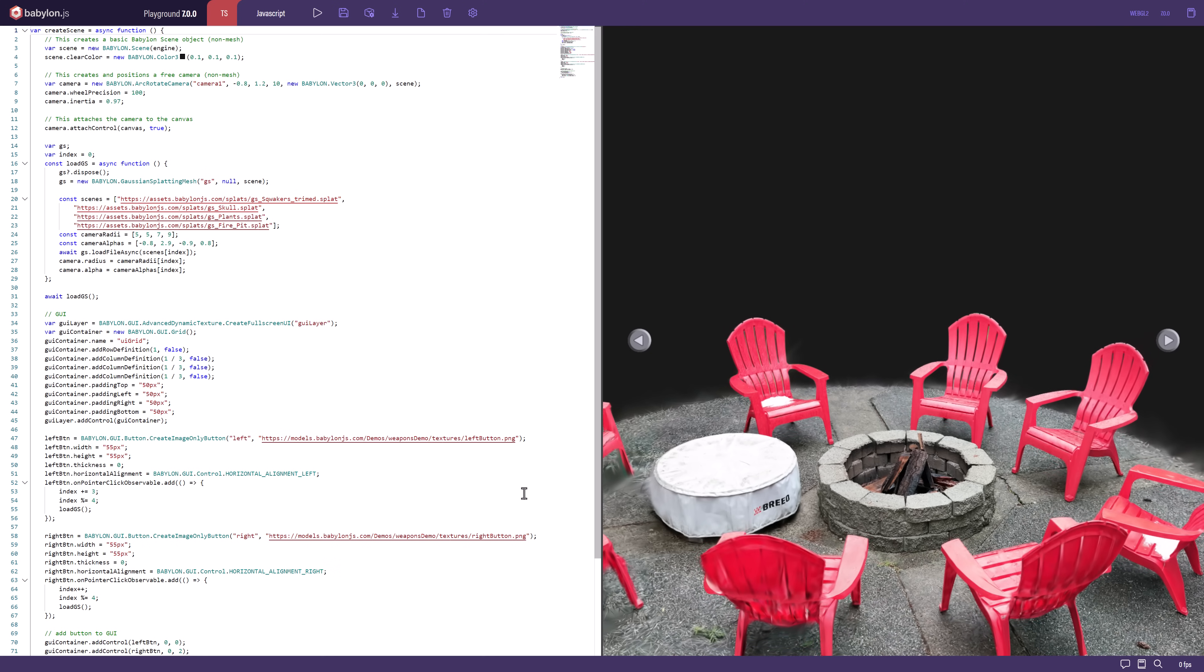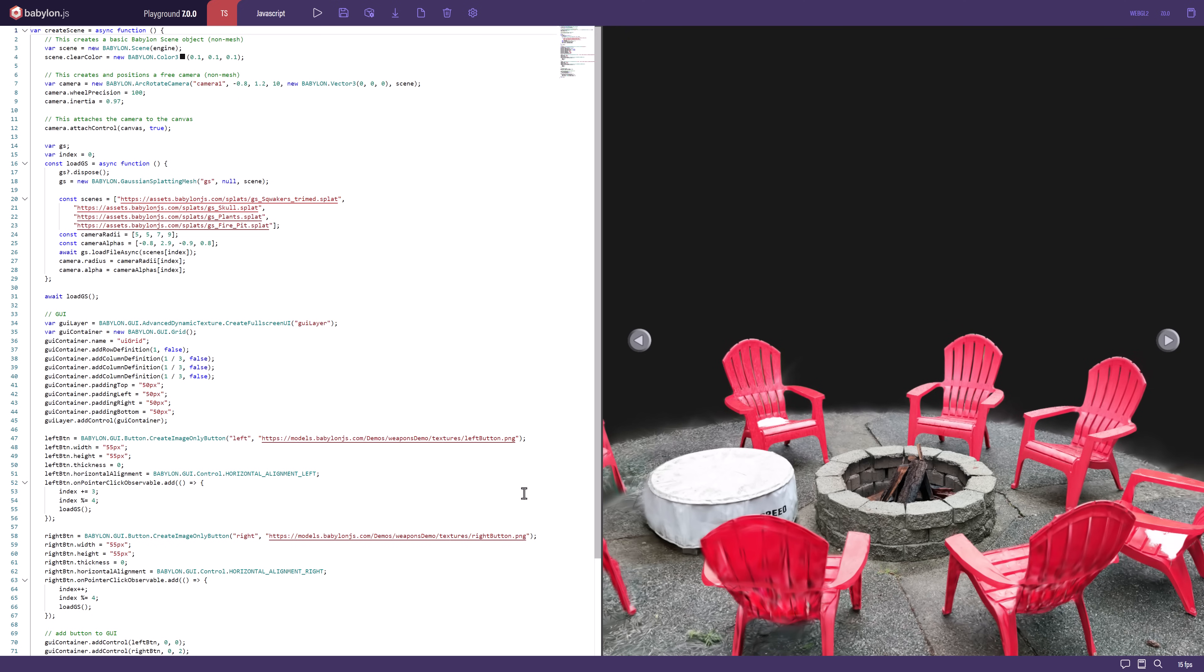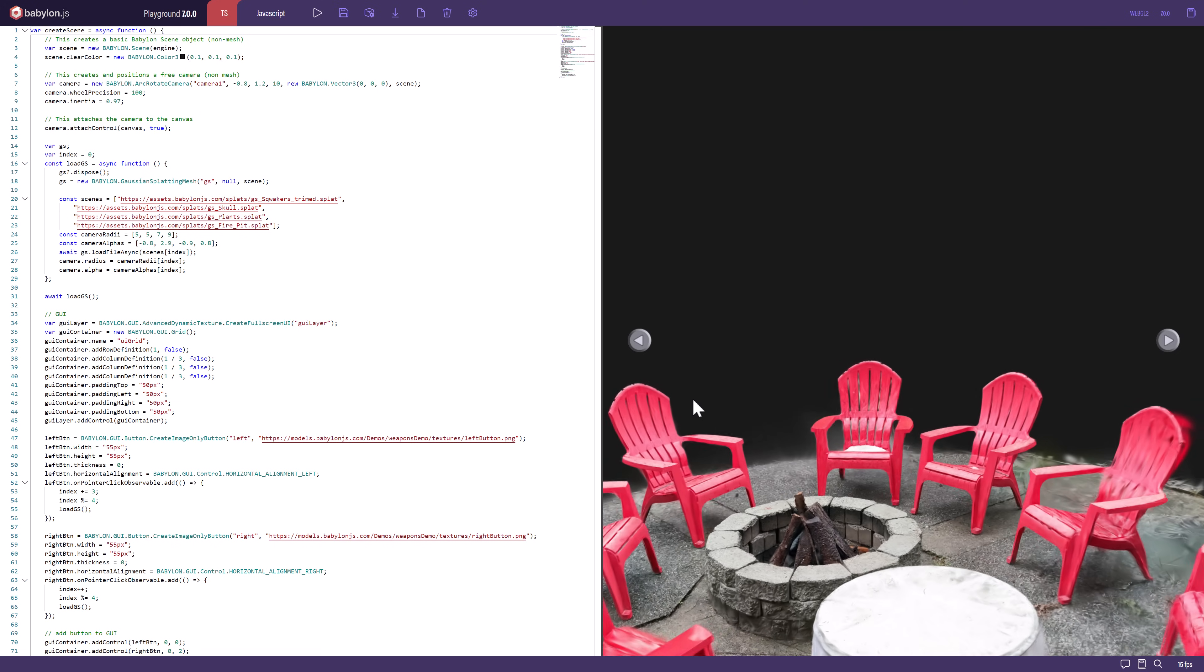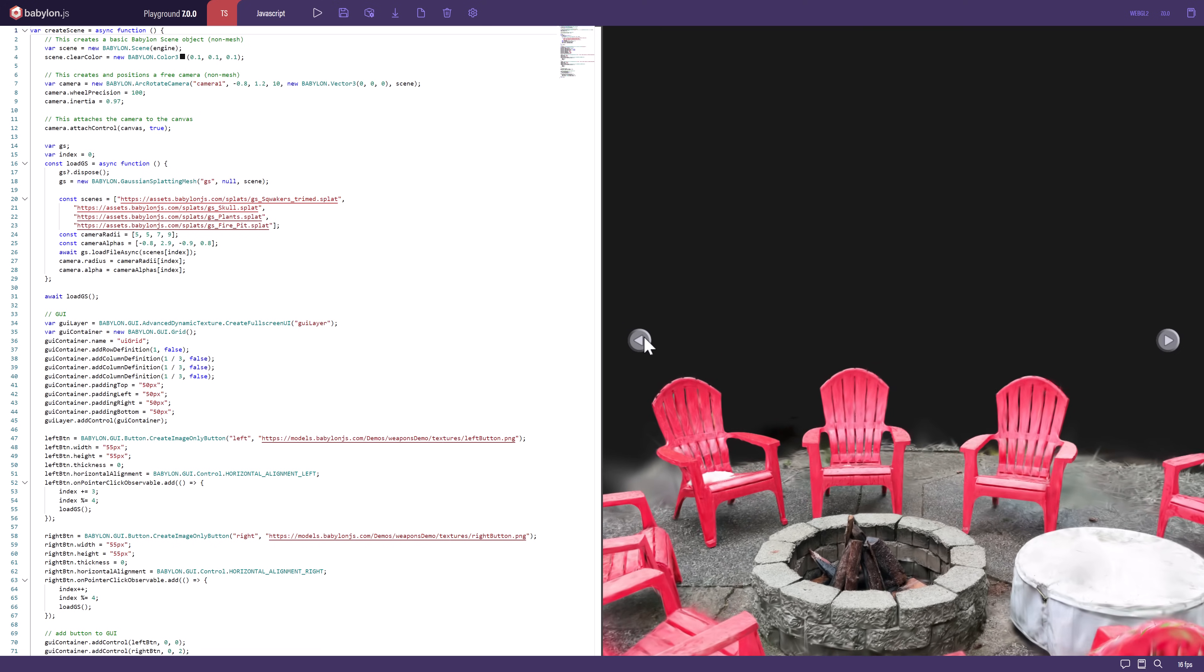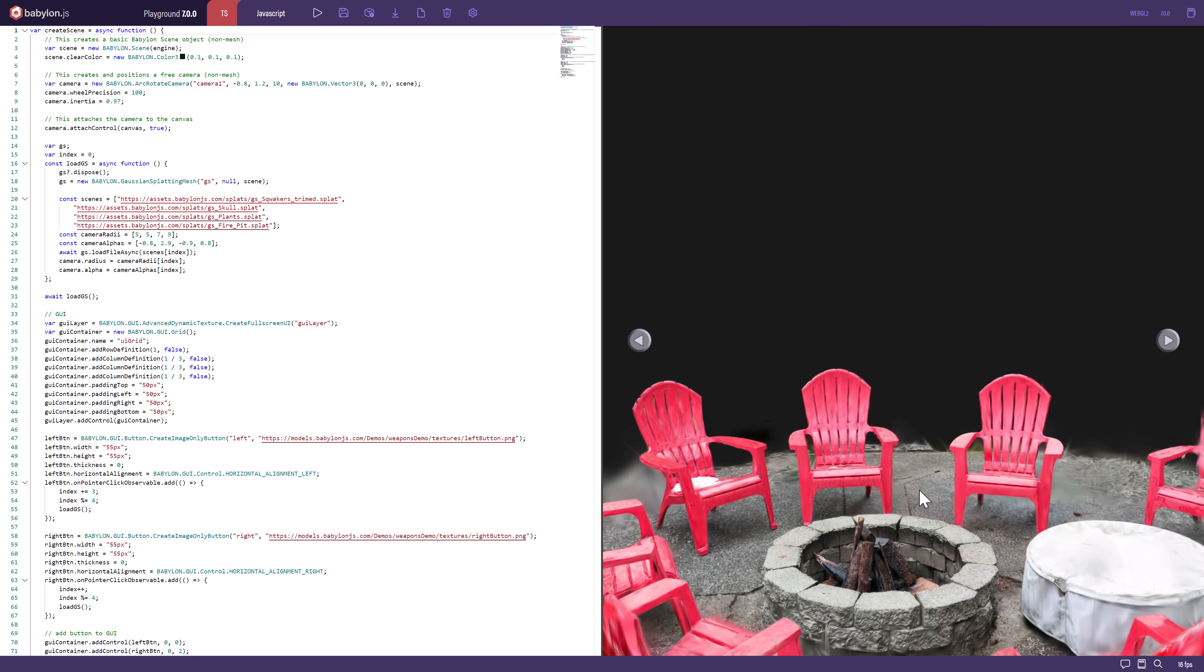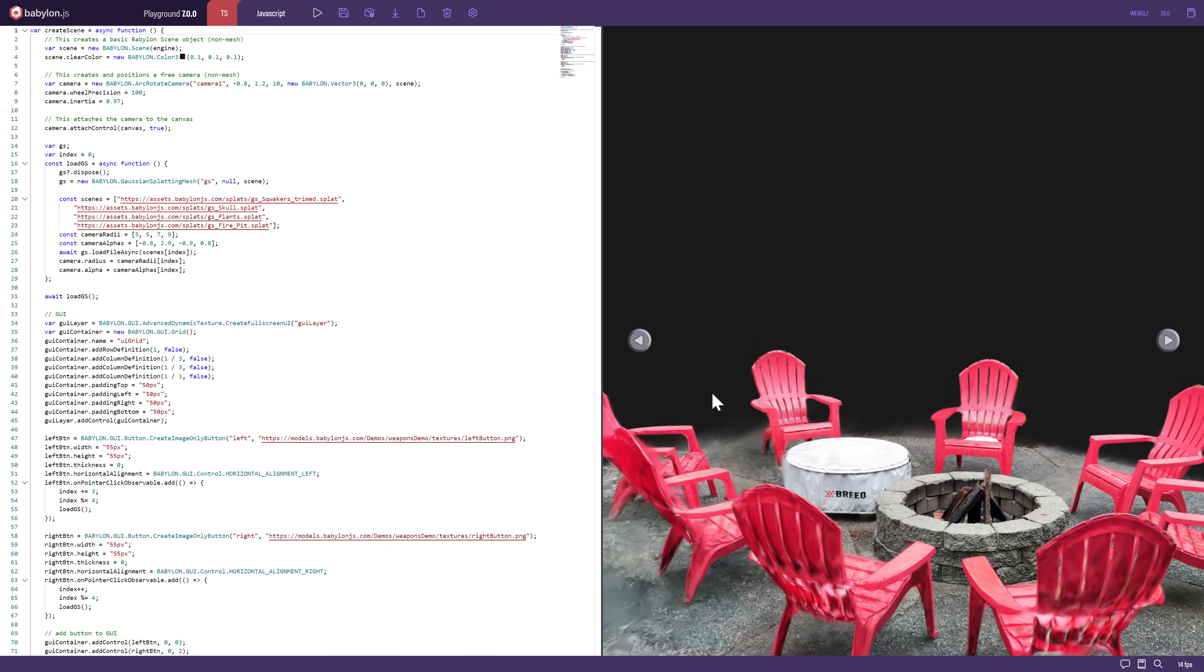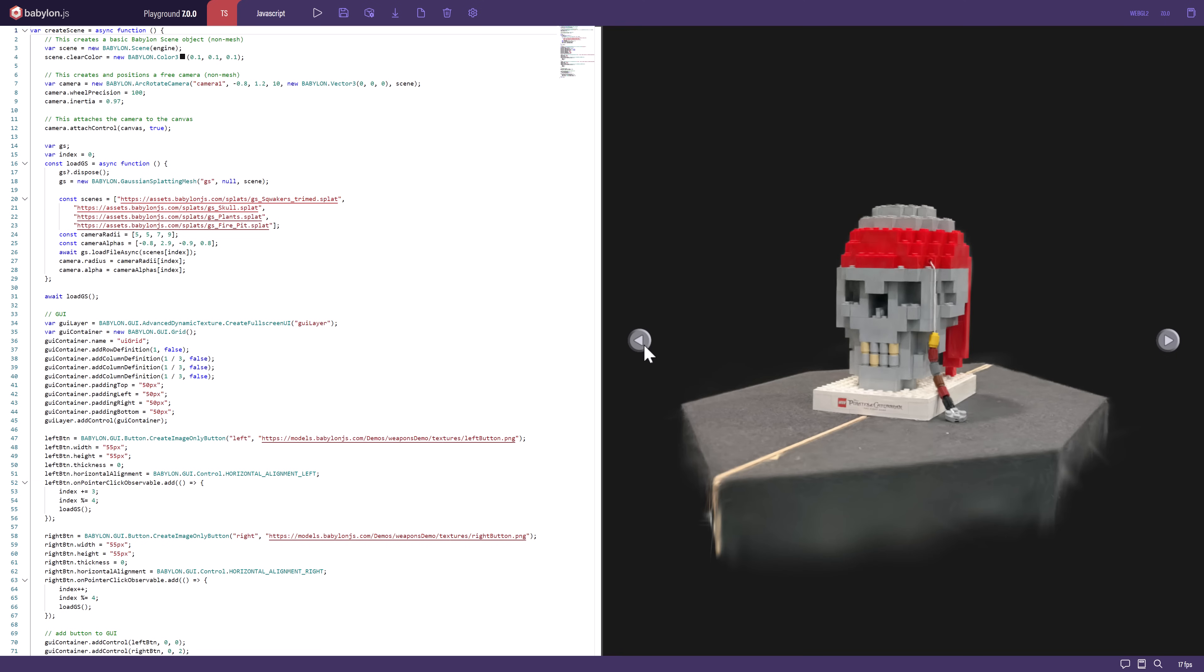And then we have this guy right here. This is Gaussian splatting, kind of a photogrammetry solution. You can actually acquire these 3D scenes really simply by just basically taking a video. Instead of the traditional photogrammetry of taking hundreds and thousands of images of something, you can acquire a scene pretty quickly with basically just a video.